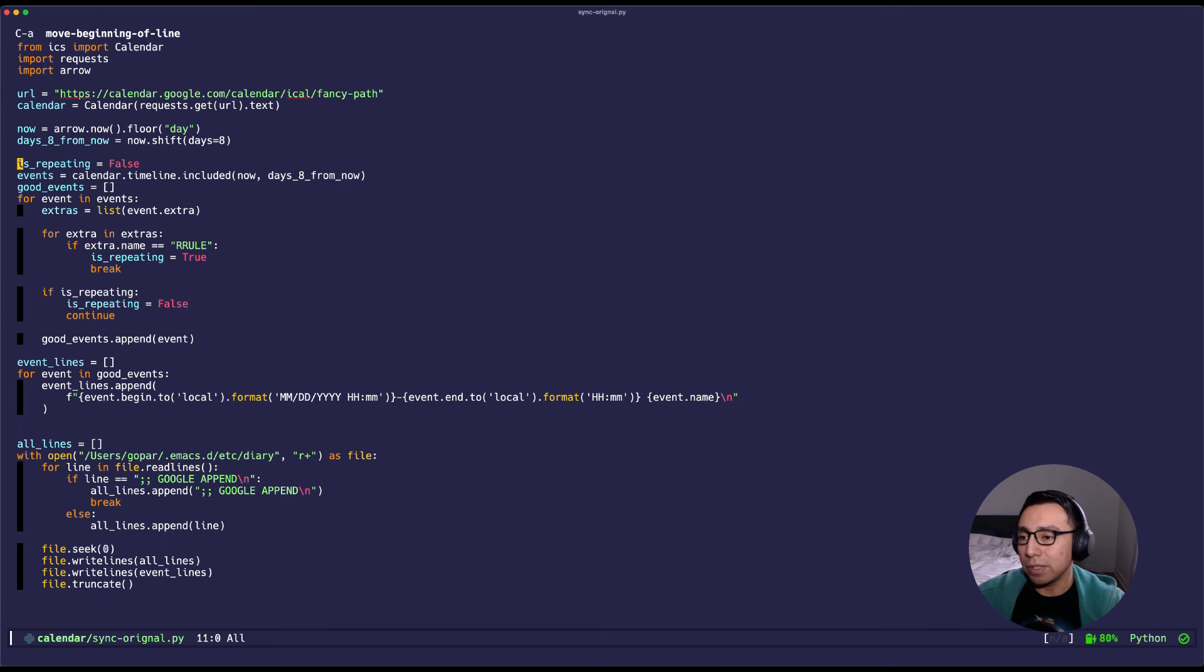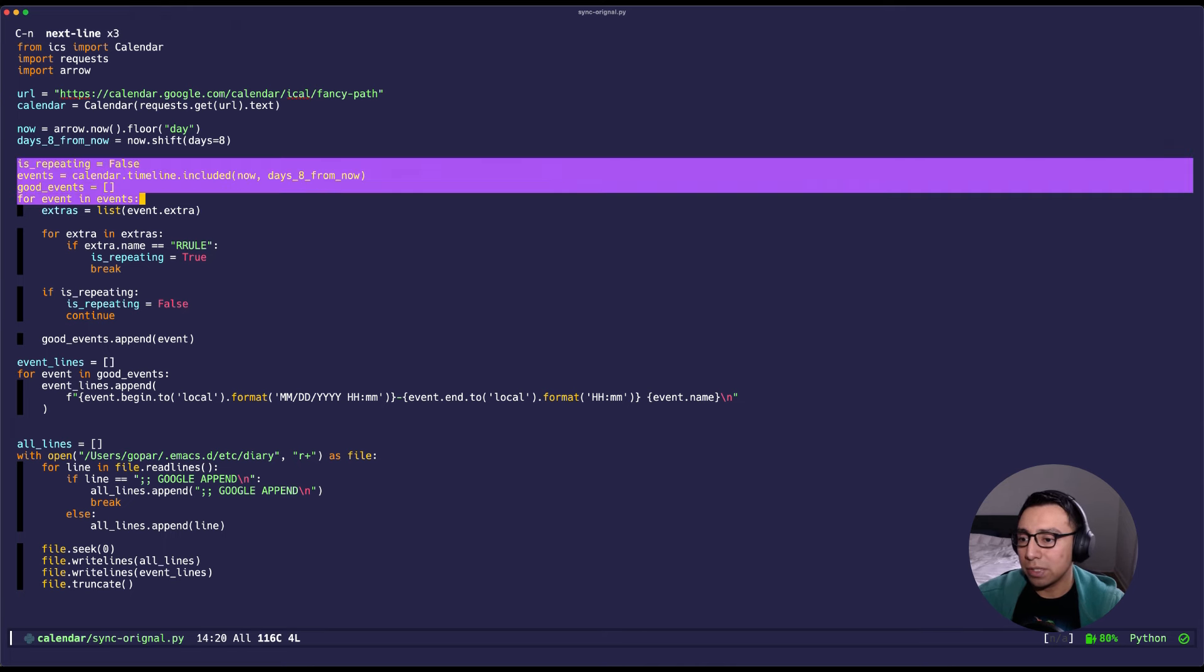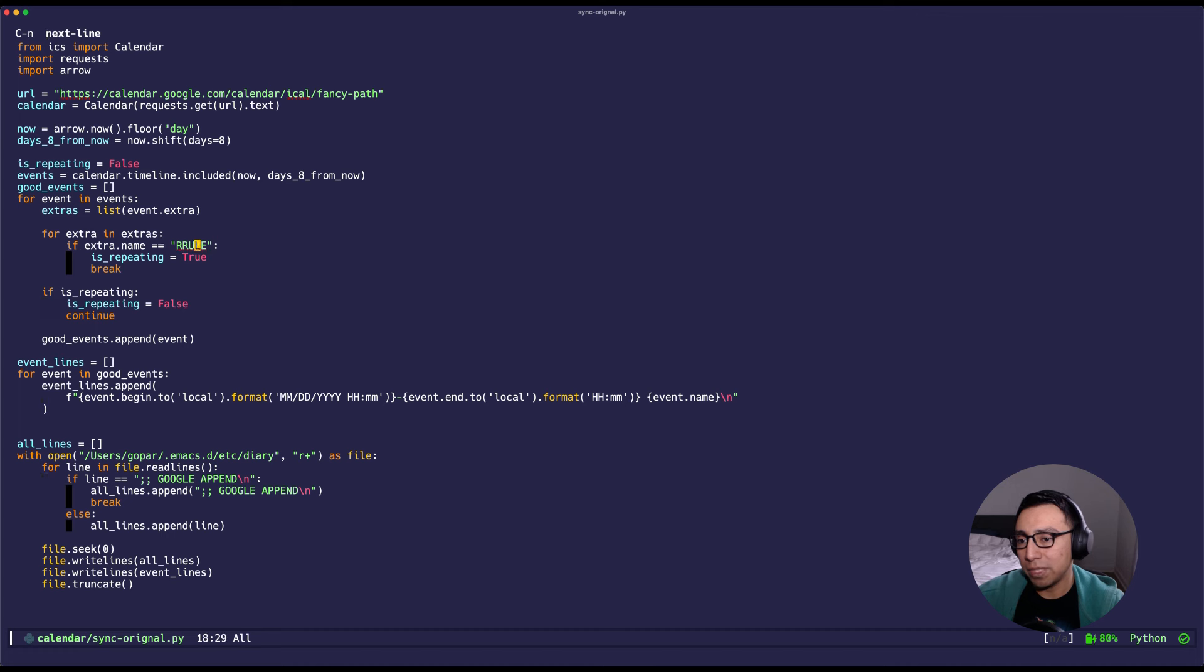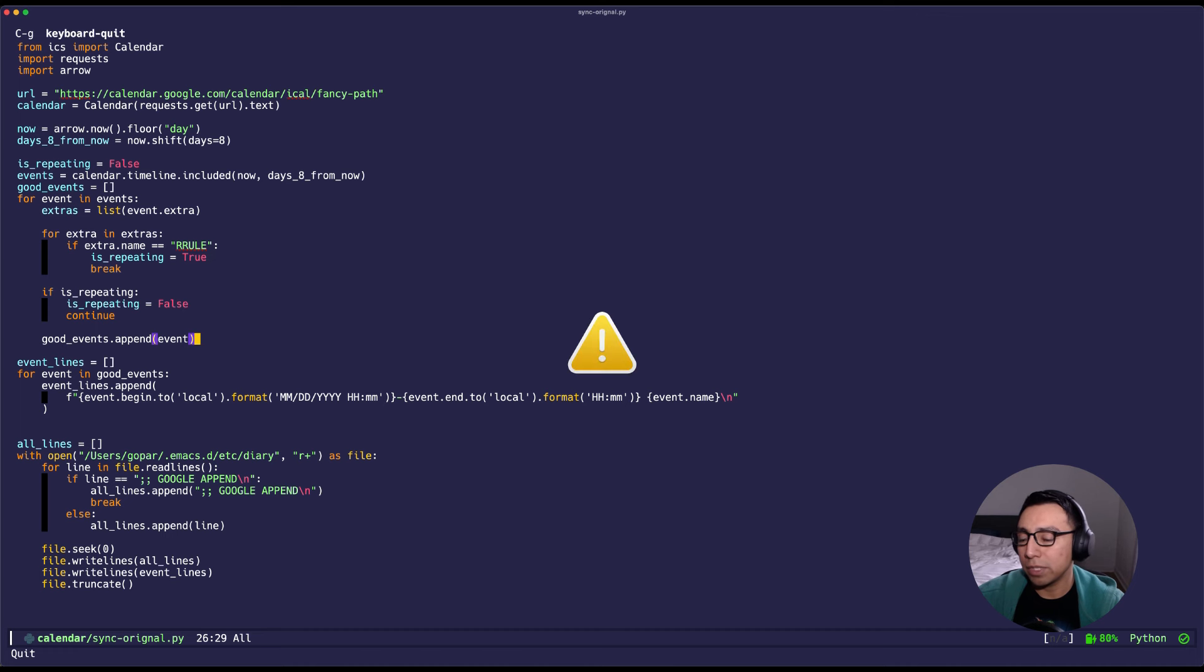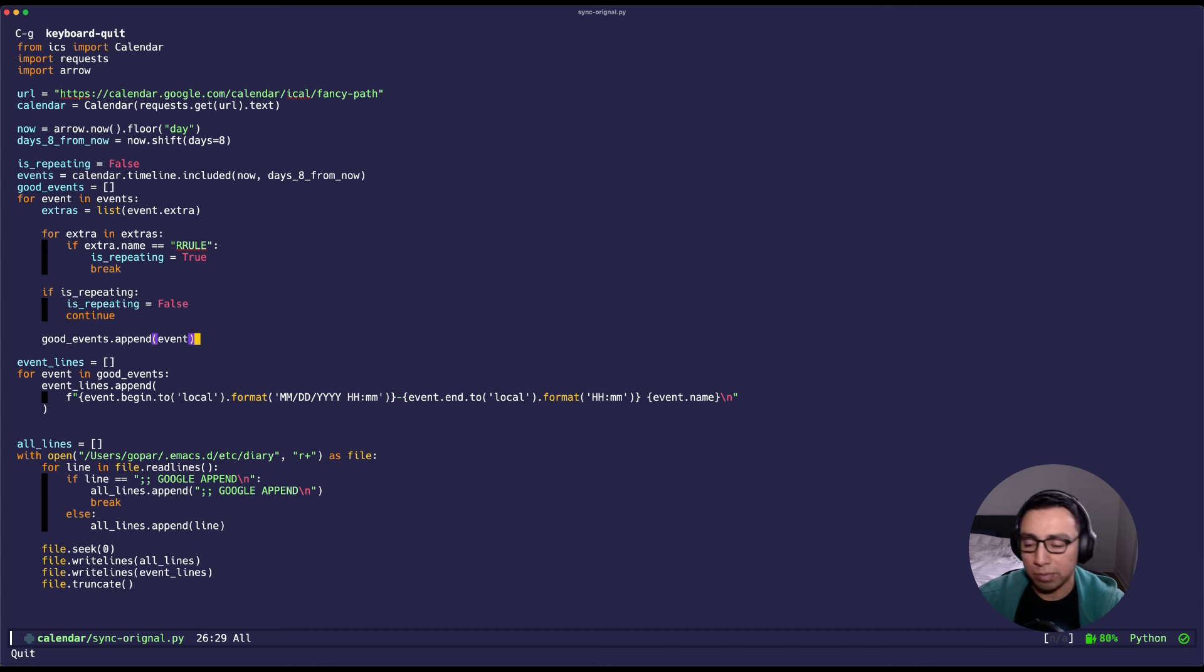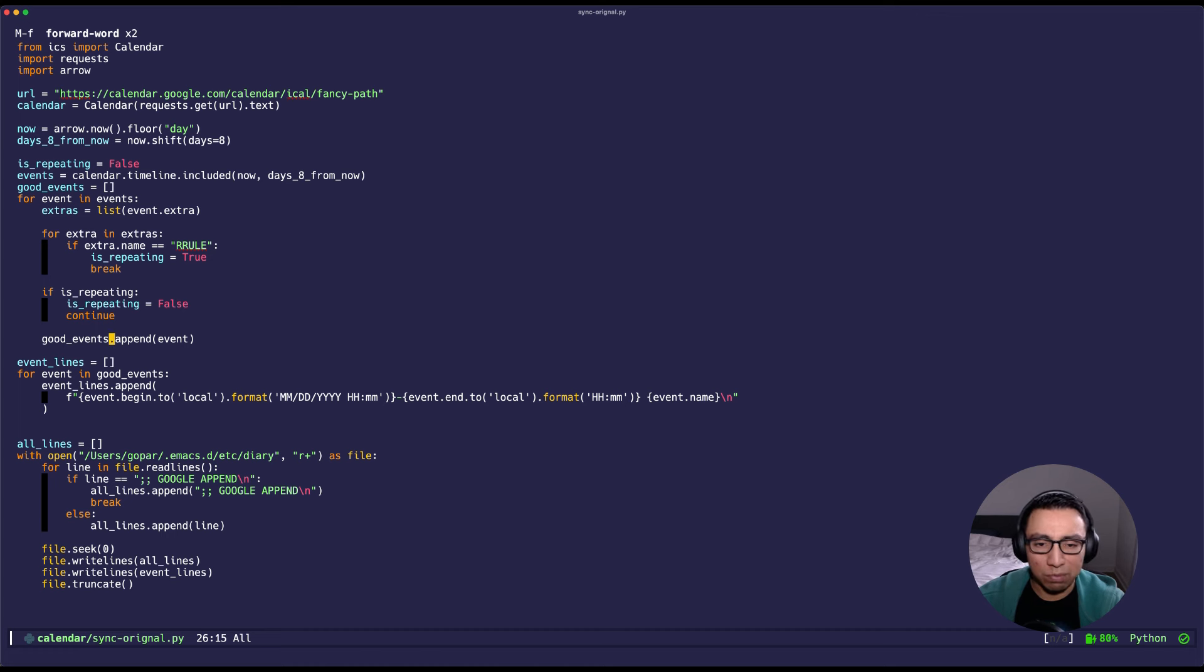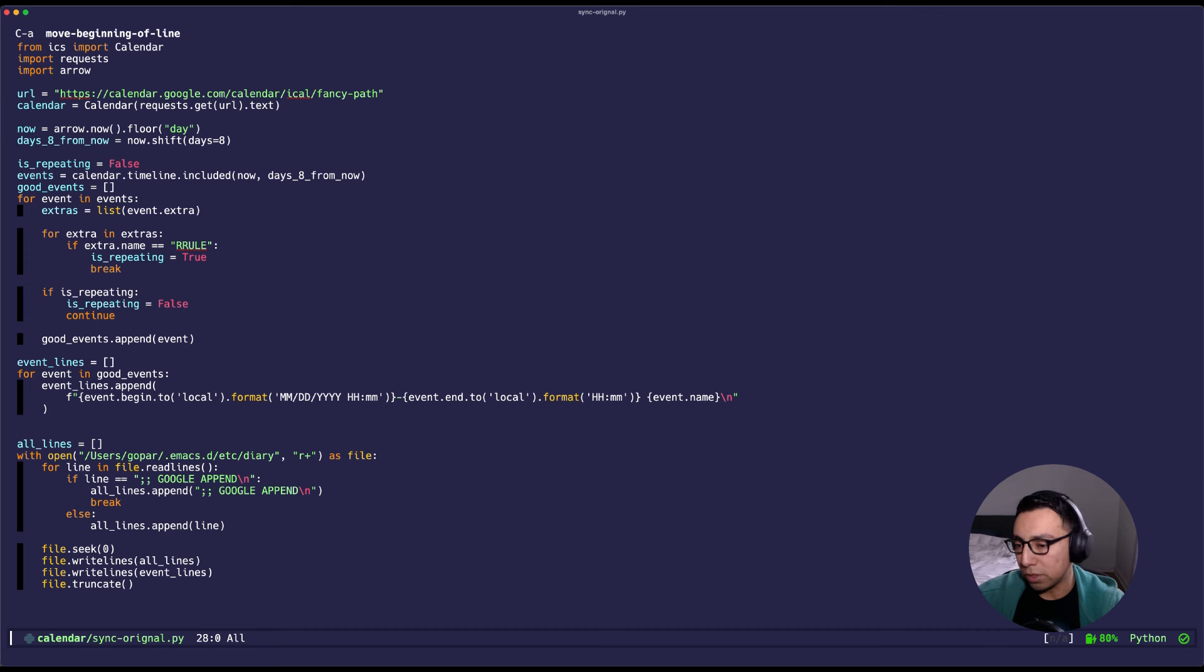I have some logic here. This little thing just simply says hey, I don't want anything that is a repeating event. A repeating event is defined by having this rr rule, and if it is repeating we just don't care about it. Otherwise we are going to care about the event because it's going to be a one-off like the dropping off the car event, and I'm going to save it in good events. Some of the naming scheme could be better, but this is just a handy script. It doesn't have to be professionally managed or anything amazing, just stuff that's good enough.